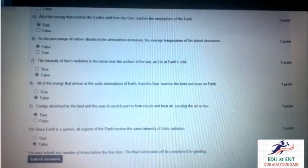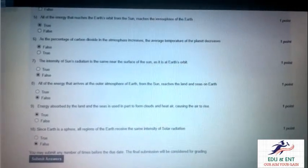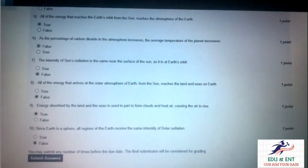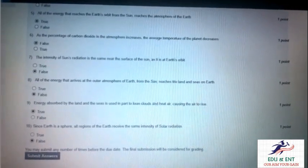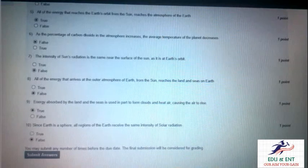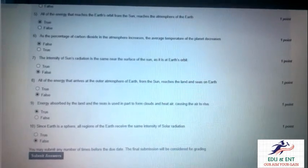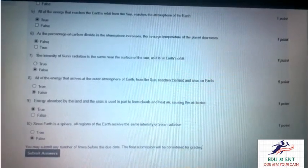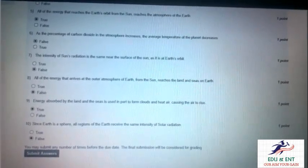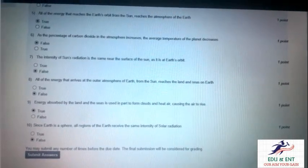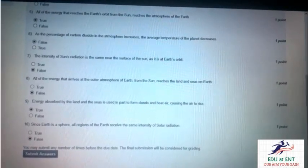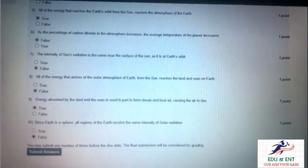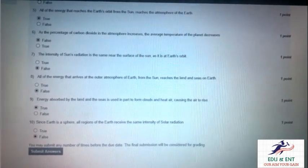...the average temperature of the planet decreases. It is false. And the intensity of sun radiation is the same near the surface of the earth as it is at earth's orbit. It is false.